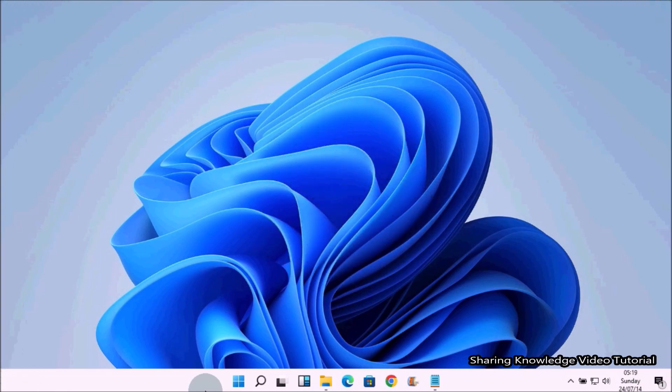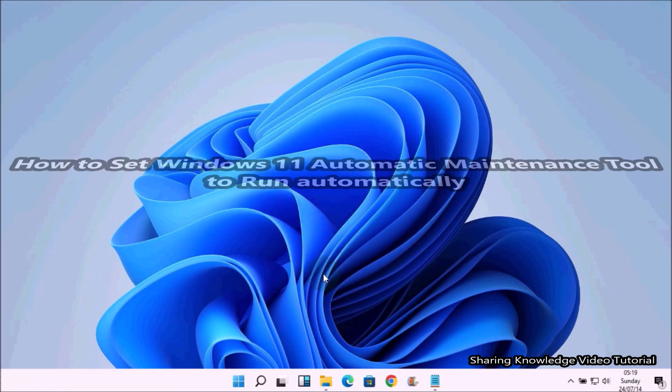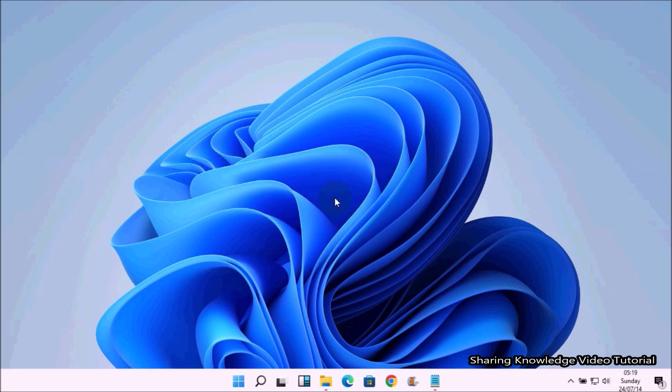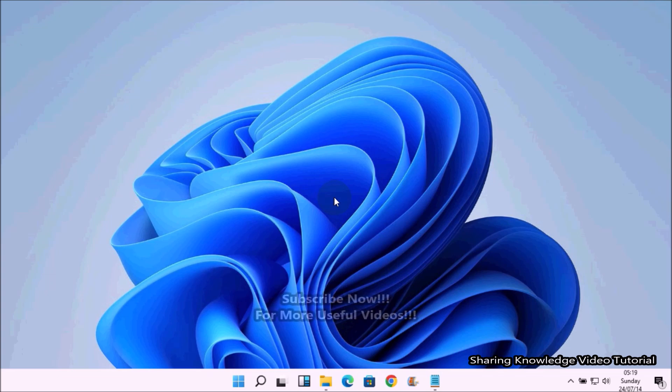Hi everyone, welcome back to my channel SKV Tutorial. In this video I'm going to show you how to set Windows 11 automatic maintenance tool to run automatically. Windows automatically runs scheduled maintenance on a daily schedule when you are not using your computer.